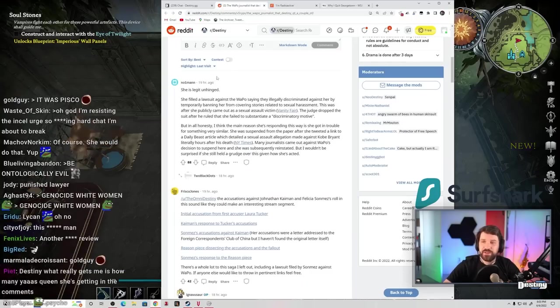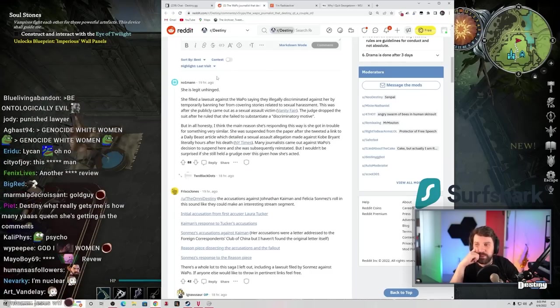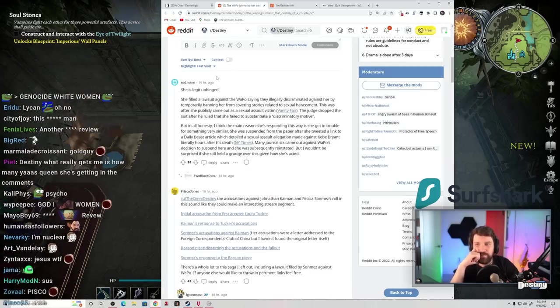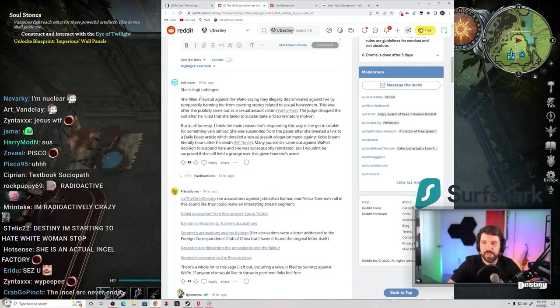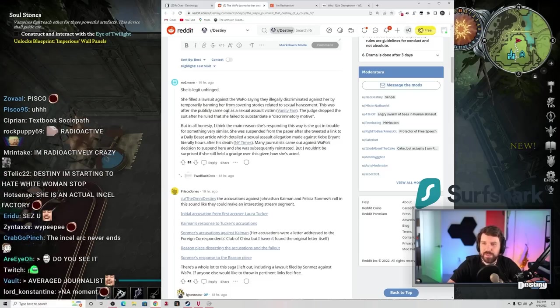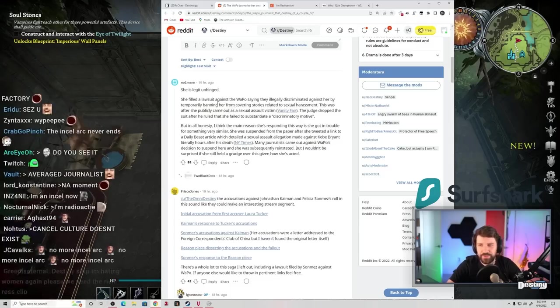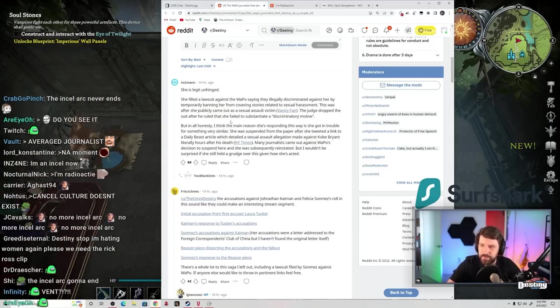She's legit unhinged. She filed a lawsuit against the Washington Post saying they illegally discriminated against her by temporarily banning her from covering stories related to sexual assault. This was after she publicly came out as a sexual assault victim. The judge dropped the suit after he ruled that she failed to substantiate a discriminatory motive.